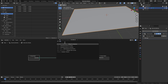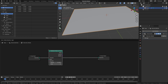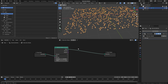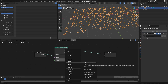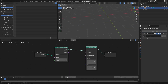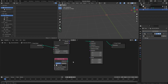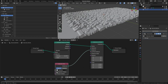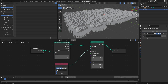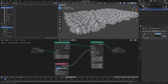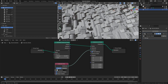In the search bar, type in Distribute Points on Faces and place that right here. Then we're going to add in an Instance on Points node, place that here, then take the particle collection, click and drag it into our system. We're going to take the instances and plug it into the instance. Next, we're going to turn on Separate Children and Reset Children. And then over in the Instance on Points node, make sure Pick Instance is enabled. This will make sure that the instance is not instancing the entire collection, but rather the individual objects.